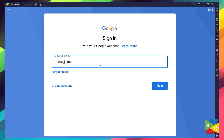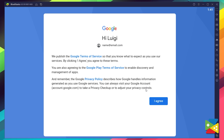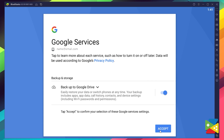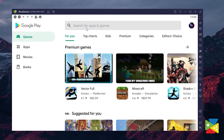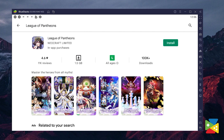Here you must provide your email address and then your password, and proceed to agree to everything that shows up. Once you're done logging in, you'll be automatically brought to the Play Store, where you can search for League of Pantheons in the search bar at the top.